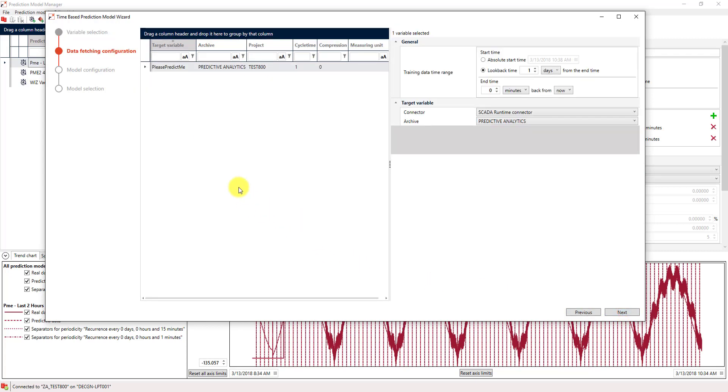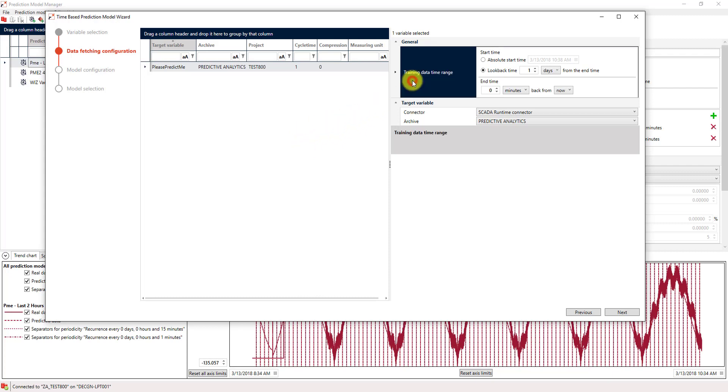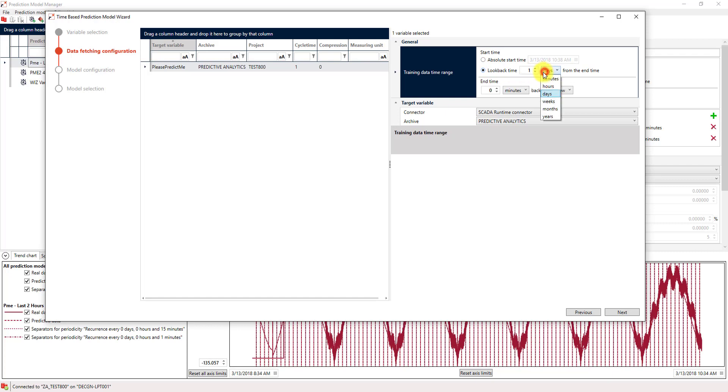The next step is the data fetching configuration. Here we have to define where the data for our training should come from. First of all, we will define the training data time range by defining a start time and an end time. We can use a start time as a fixed timestamp or we can use a relative look-back time, which is what I will do for now. I will look back two hours from the current timestamp.